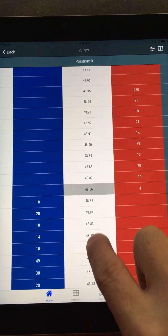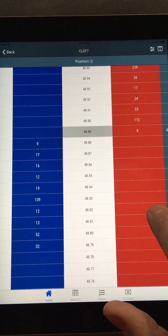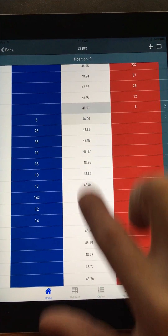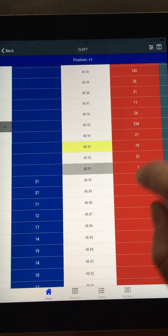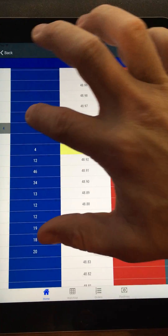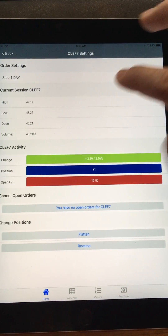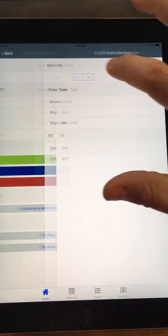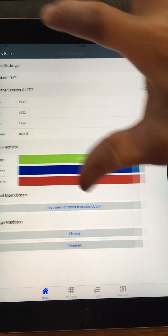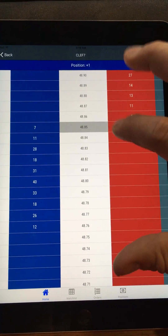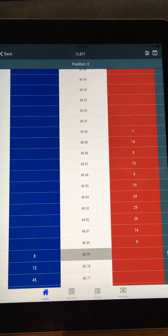In many ways, you'll find that it's almost faster to trade on here. For instance, if I want to buy, I can just tap. Oh, I'm still on stop — let me turn that on. Make this market, and back.